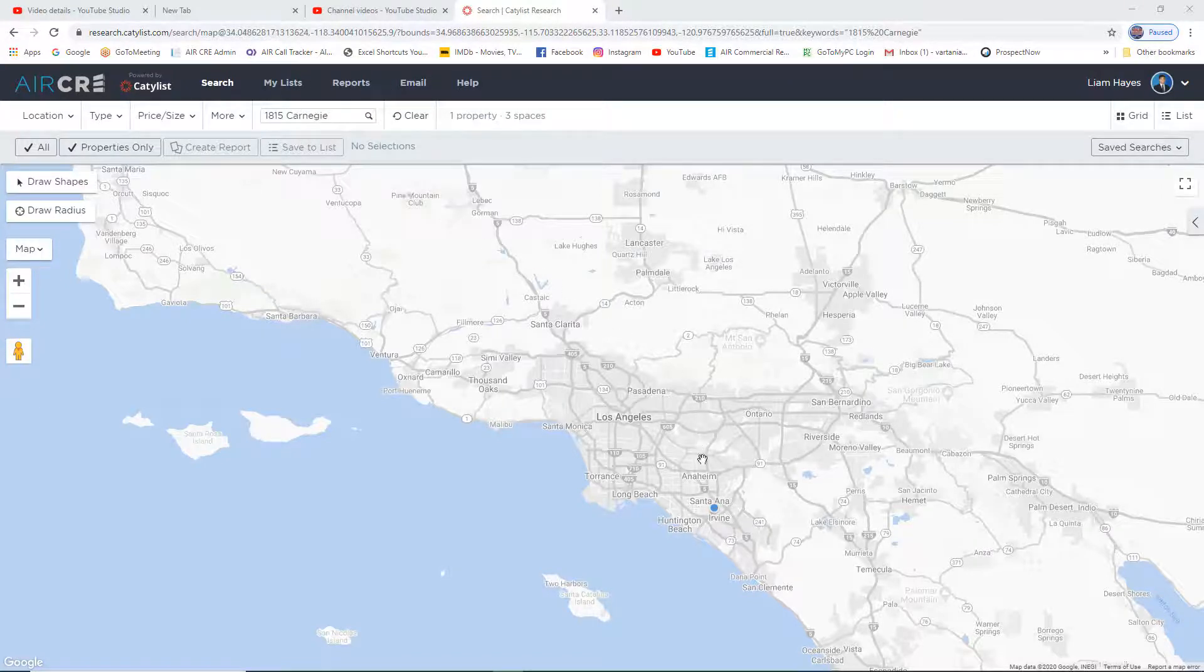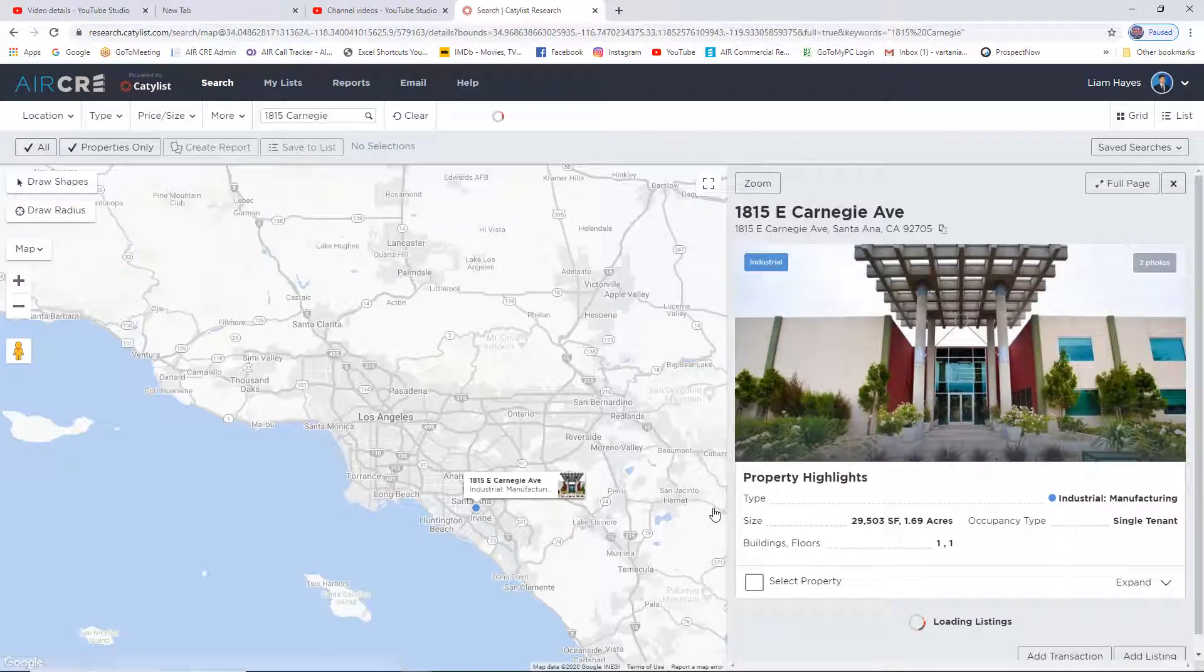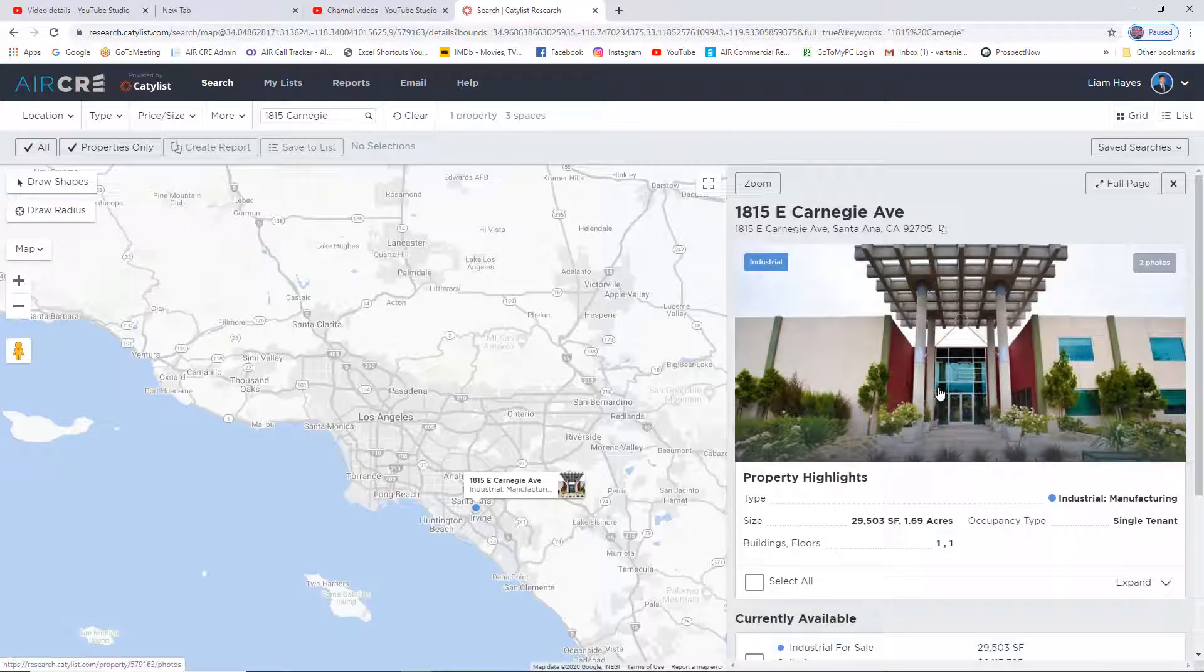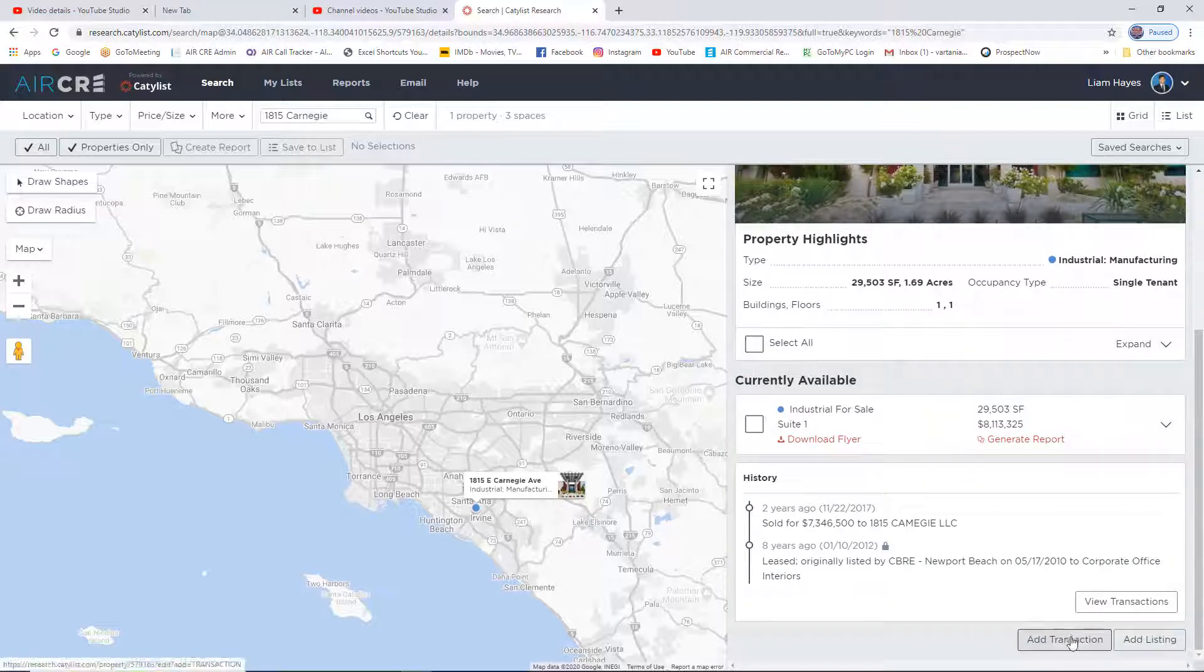Once you have the property on the screen, simply click on the property. On the right-hand side, in the Property Overview, simply scroll down all the way to the bottom and select Add Transaction.